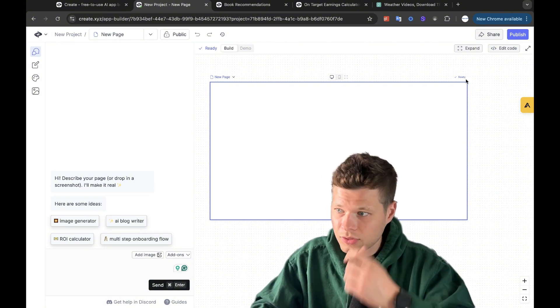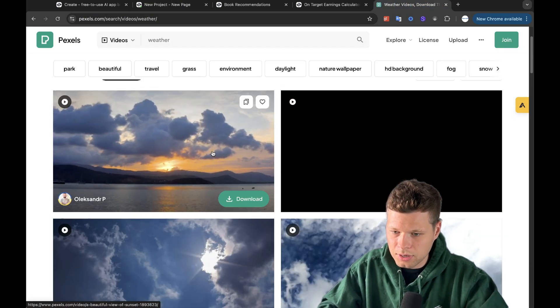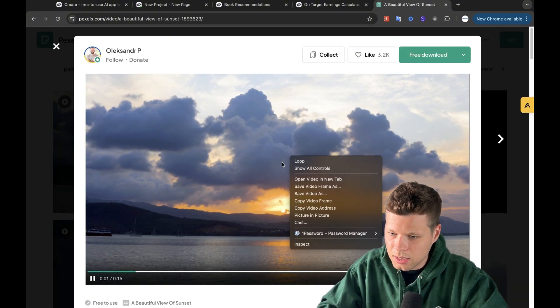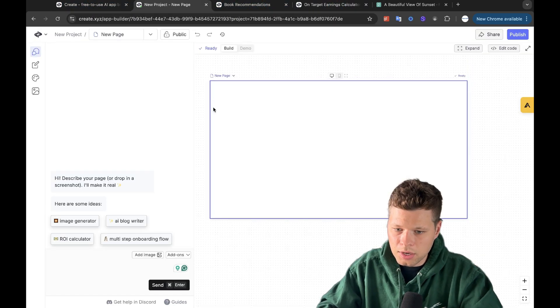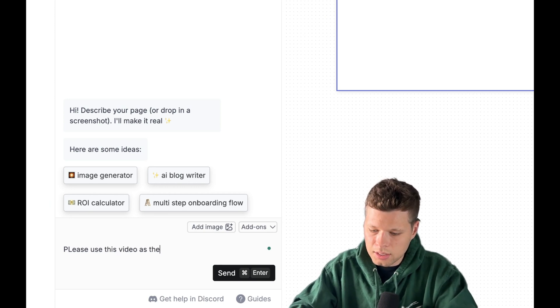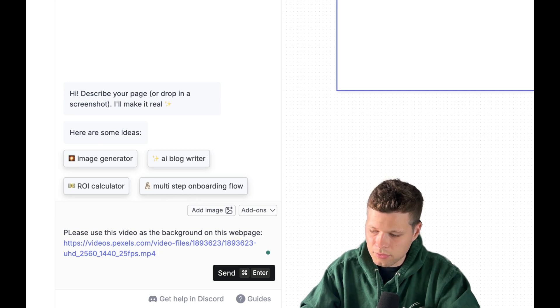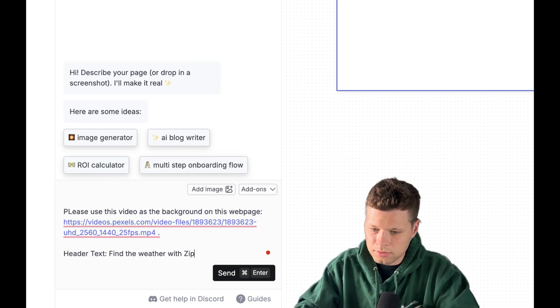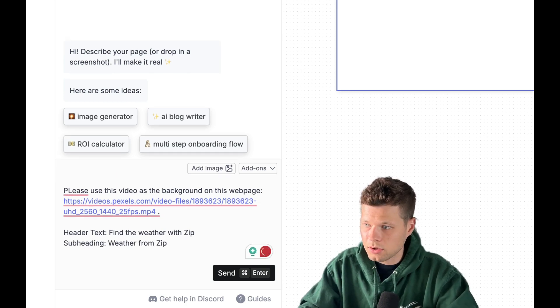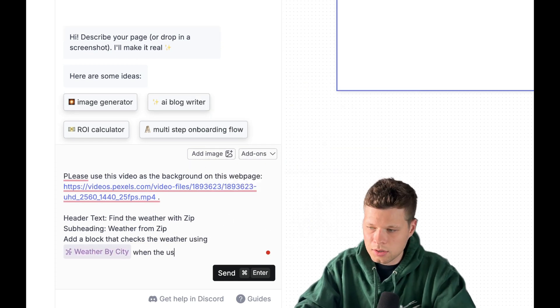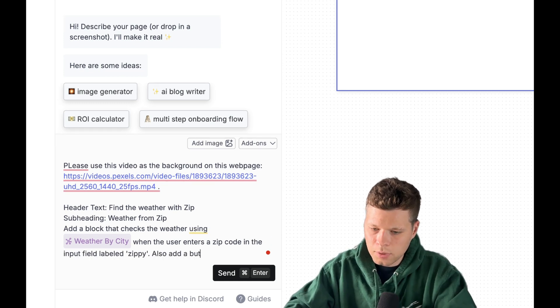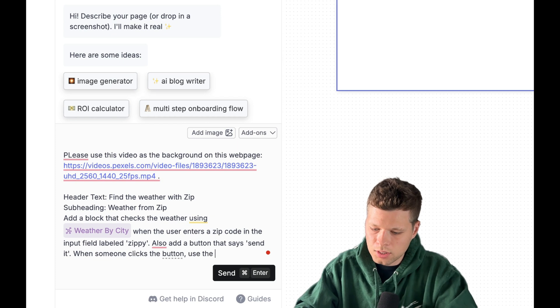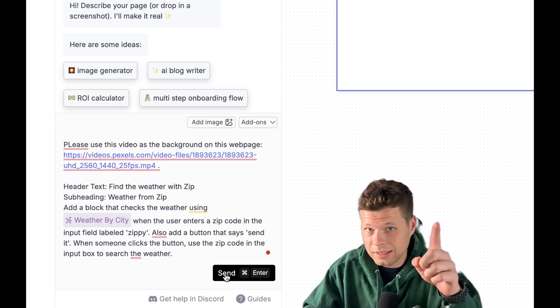So the first thing that I'm going to do is go over to Pexels, and I'll find whatever video that I want to use as the background here. So since it's a weather one, I went ahead and put weather, and then I'm going to say copy video address. Now from here, I'll go back to the project, and then for the project, I'm going to say, please use this video as the background on this webpage, and then I'll paste the video address, and then I'll say header text should be find the weather with zip, and then the subheading should say weather from zip, and then I'll say add a block that checks the weather using, and then backslash weather by city when the user enters a zip code in the input field labeled zippy. Also add a button that says send it. When someone clicks the button, use the zip code in the input box to search the weather. I have no idea if this is going to work, but let's see.